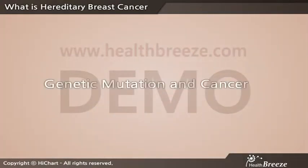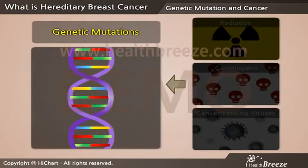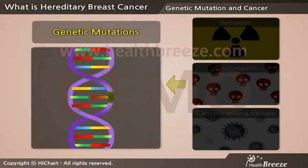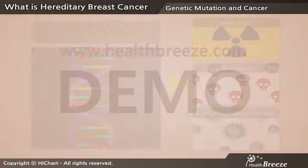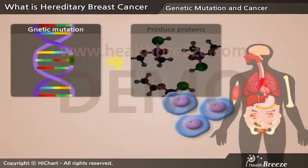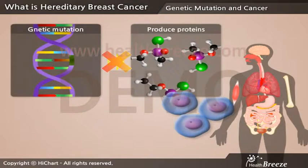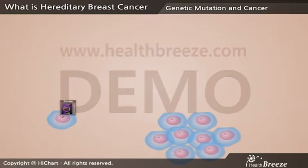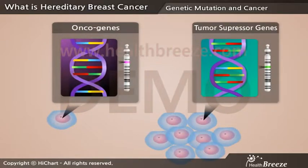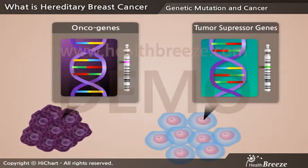Genetic mutation and cancer. Genetic mutations occur when a sequence containing genetic information is deleted or incorrect. Sometimes this involves only a single base. Genetic mutations arise in a variety of ways, such as radiation, carcinogens, or cancer-causing viruses. When genetic mutation occurs, the processes necessary to produce proteins cannot occur properly, and this may cause serious problems. There are two types of genes associated with cancer: oncogenes and tumor suppressor genes. Oncogenes, or tumor-producing genes, have the ability to cause cancer, whereas tumor suppressor genes have the ability to slow or even stop the development of cancer.